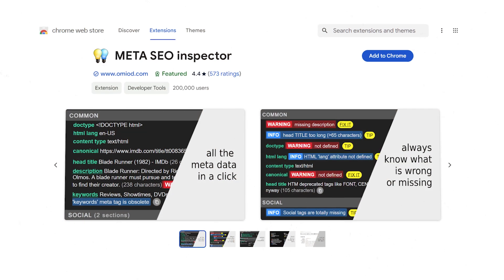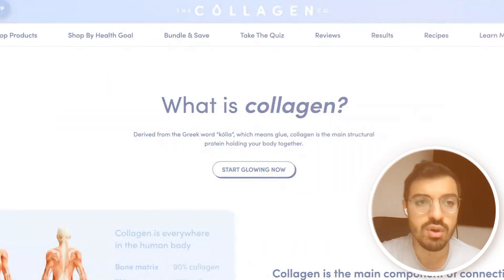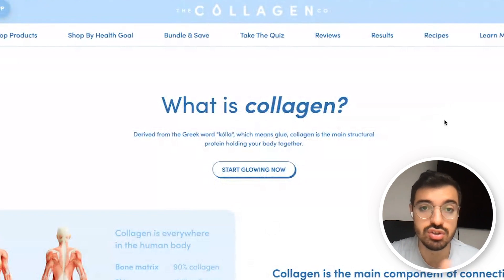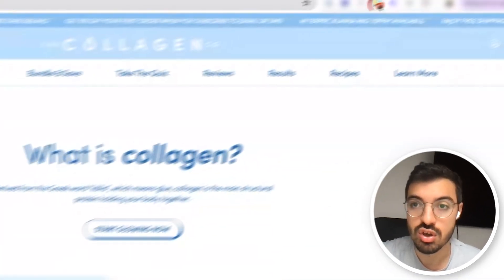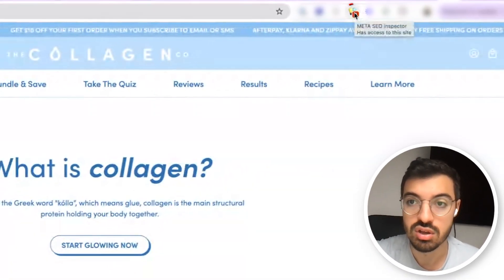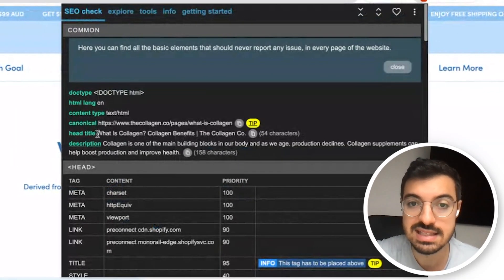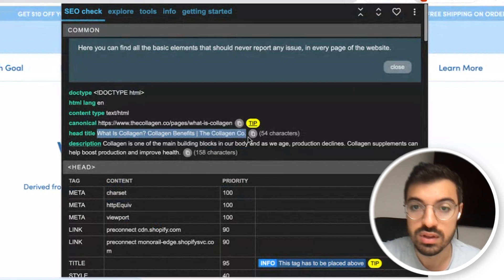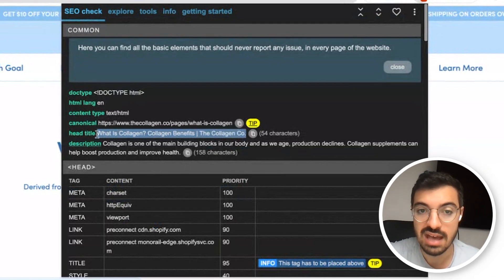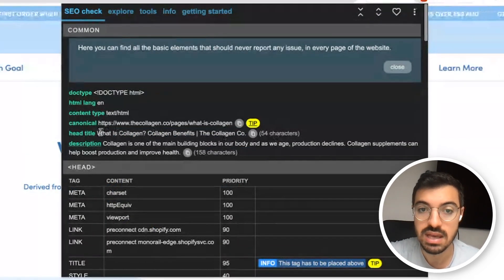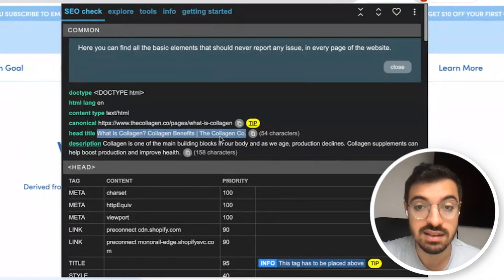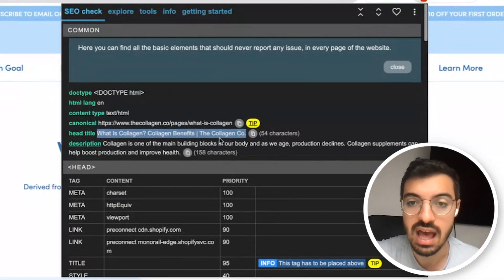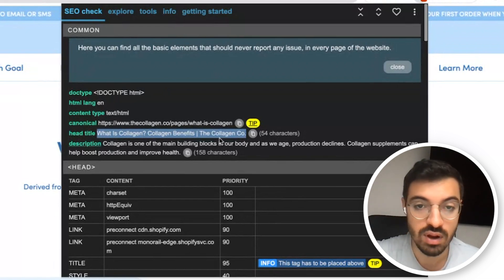You can easily check your meta title using free Chrome extensions. We personally use Metaseo Inspector. Here on our page, you just click the extension and it will tell you exactly what the meta title is — and that's going to be exactly the ad title, the ad headline, if you run a DSA against those pages.